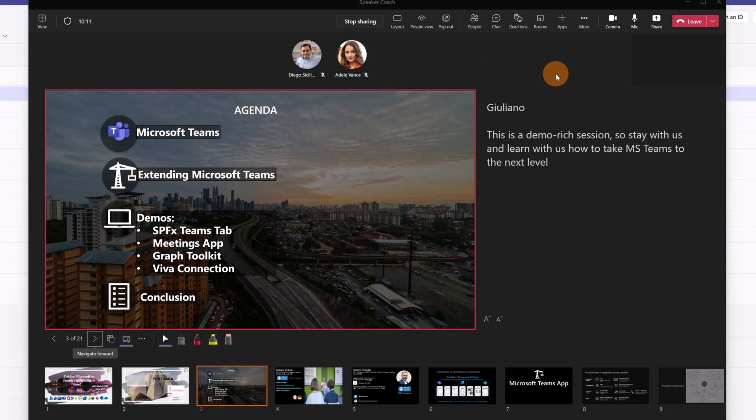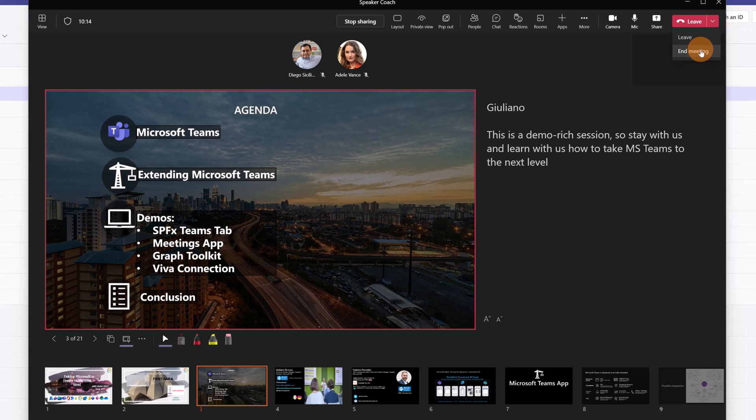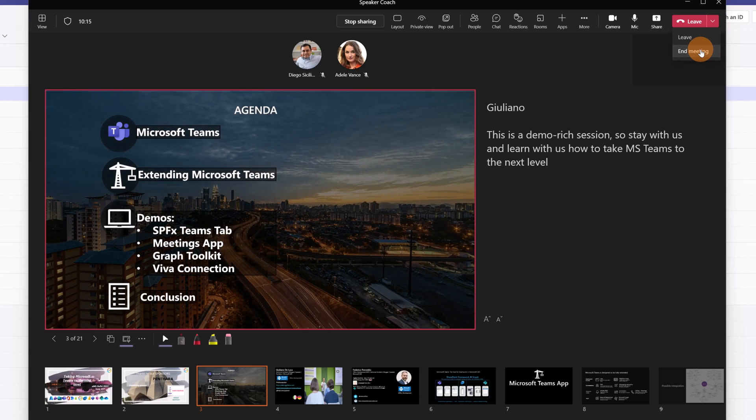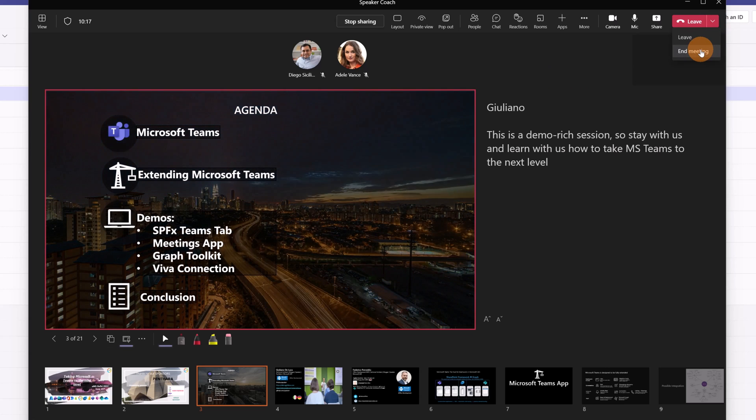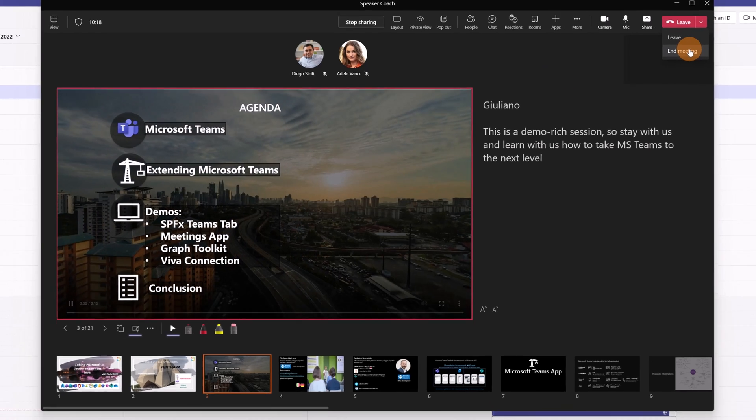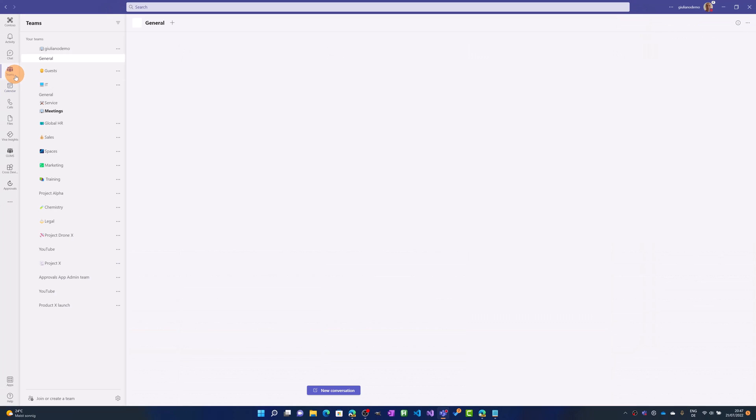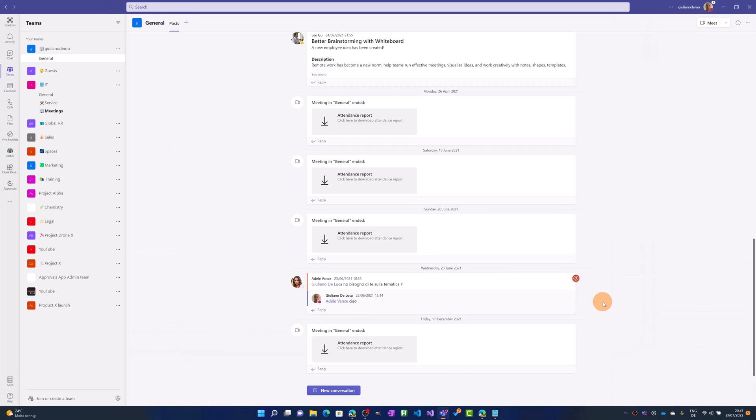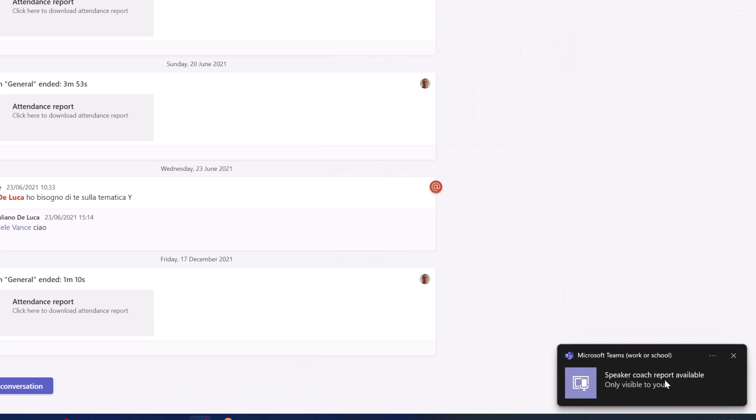Now let me turn off the meeting. Let me stop the meeting and let me show you now how I can see the recap of Speaker Coach. And now directly in Teams I should see coming right here we go, Speaker Coach report available.